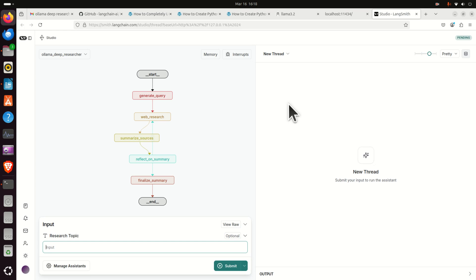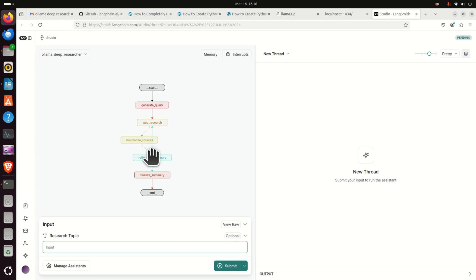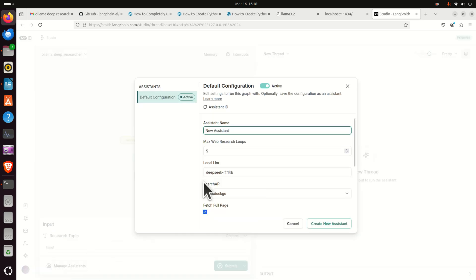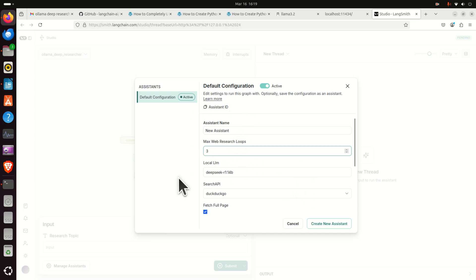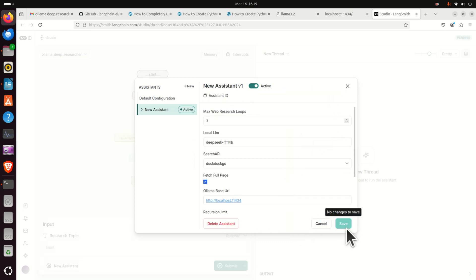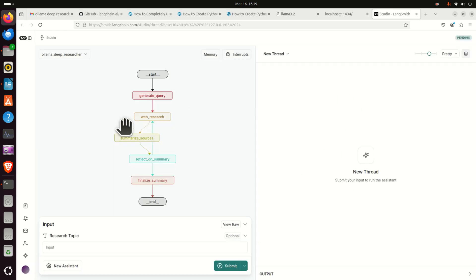So let's do a simple test over here. But before we do that, let's just click here and click on manage assistance, make sure that everything is okay here. And over here you can even change the number of parameters. Let me just decrease max web research loops since these parameters are read from the .env file and let me just create a new assistant and close this. And let's go with the question.